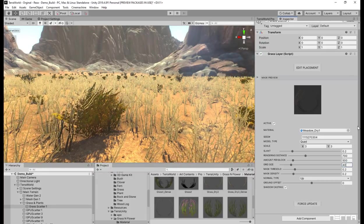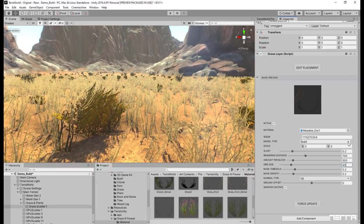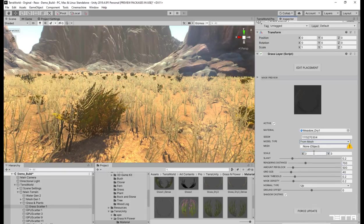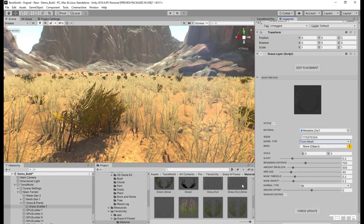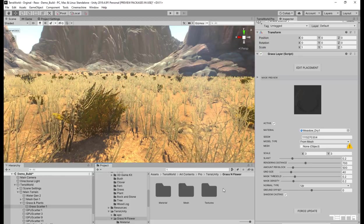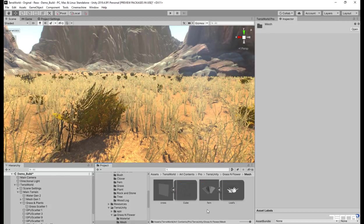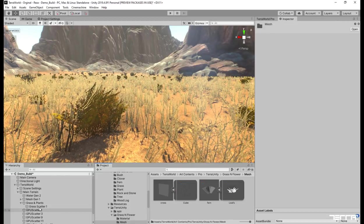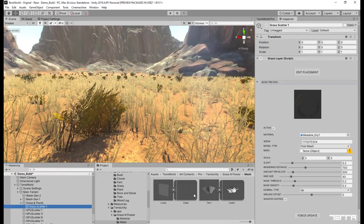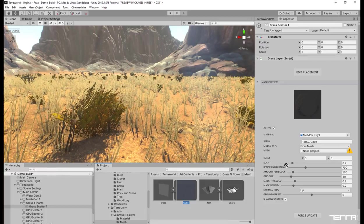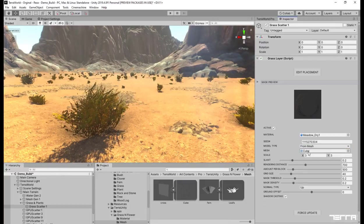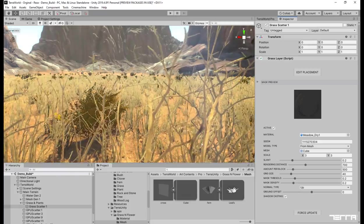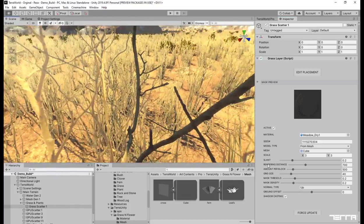The grass layers can be rendered whether as quad billboards or custom meshes. Quad is suited for dense placement while mesh is used for lower density models such as bushes. Let's change the type of this layer to mesh and test it. The mesh I'm using now is a cross-shaped billboard which doubles quad billboards.